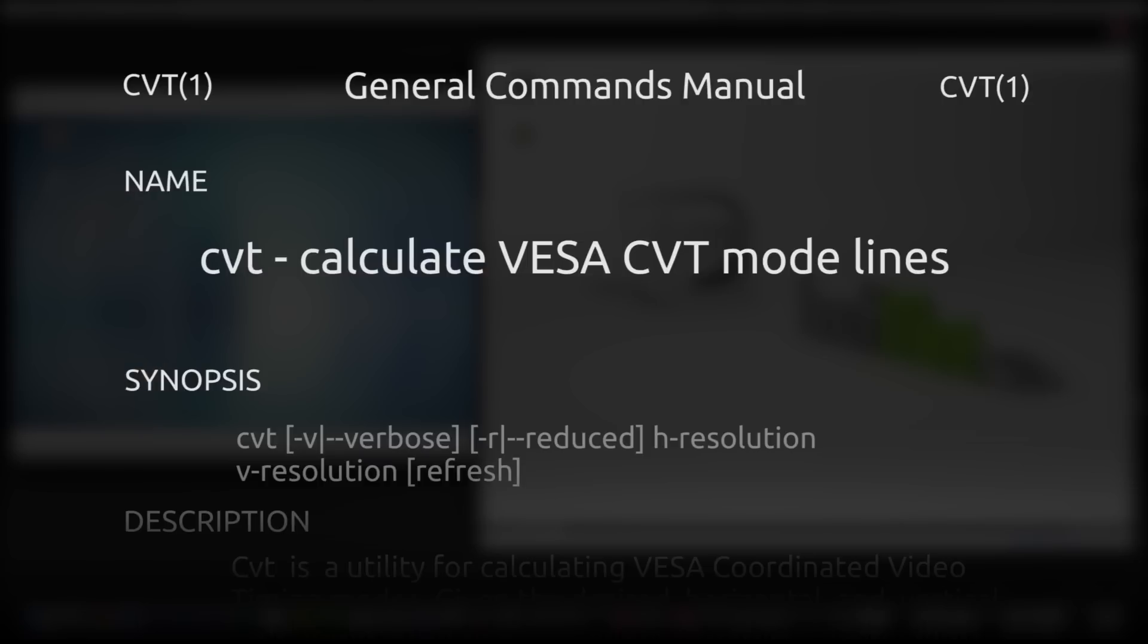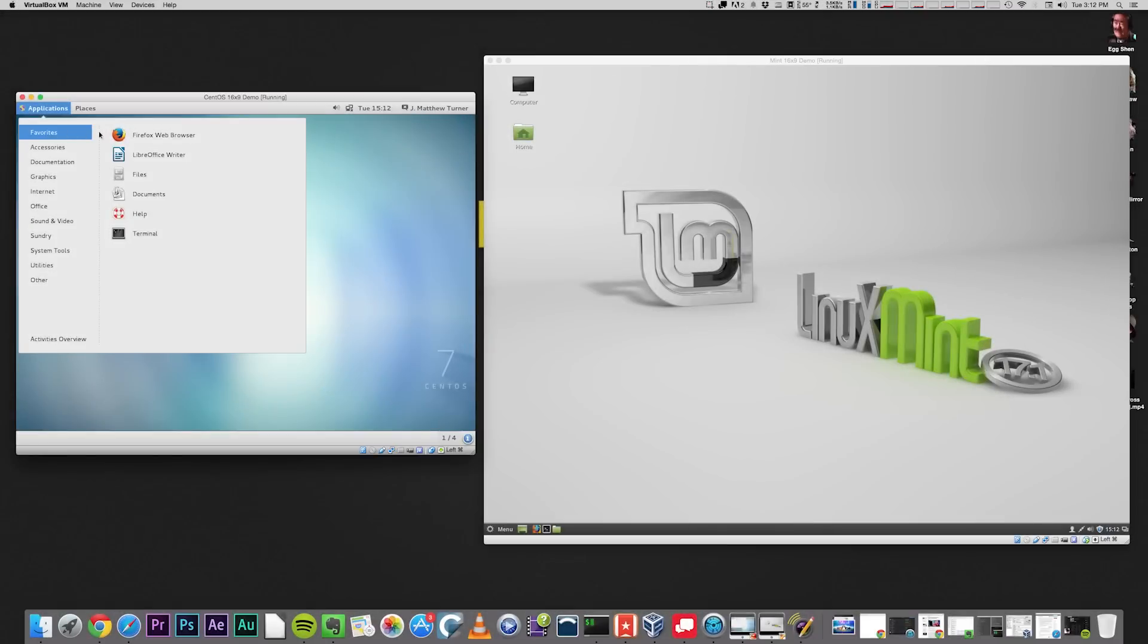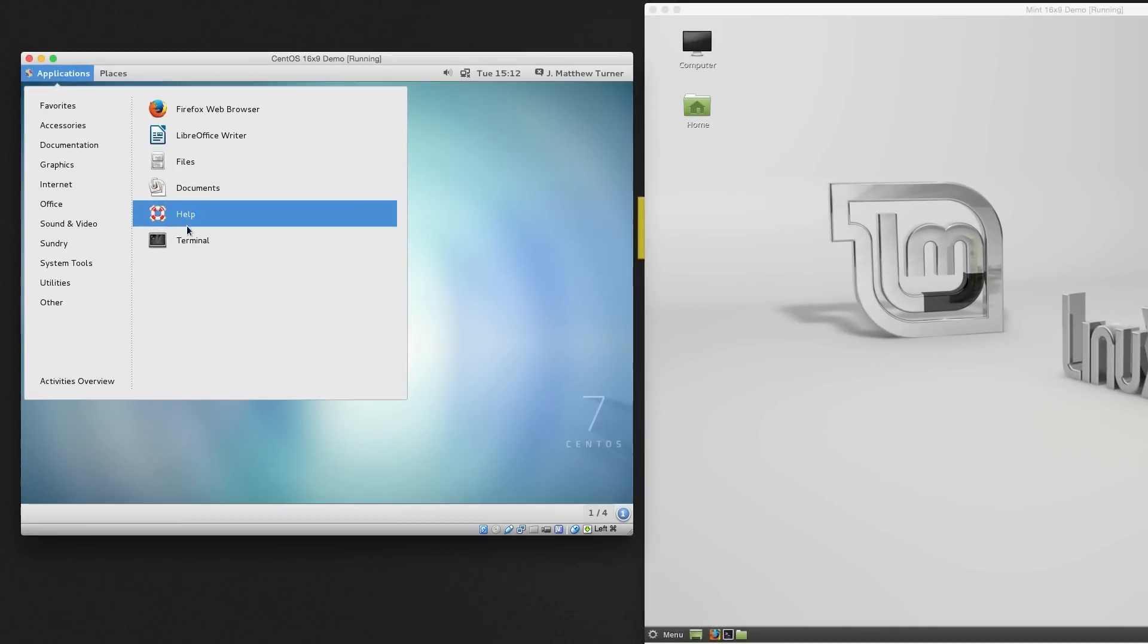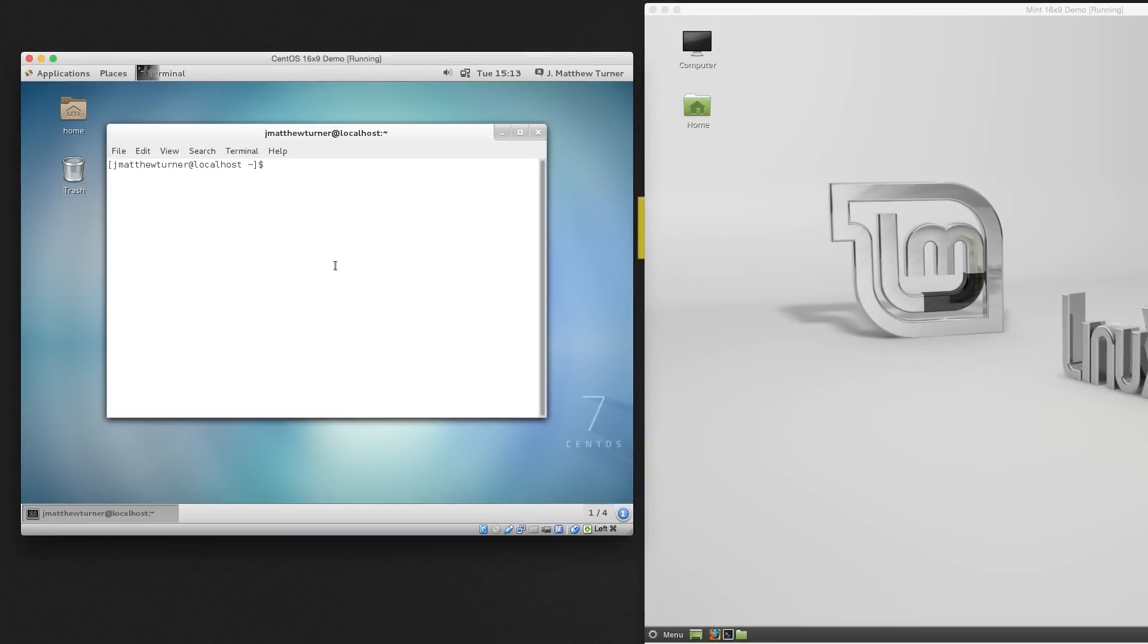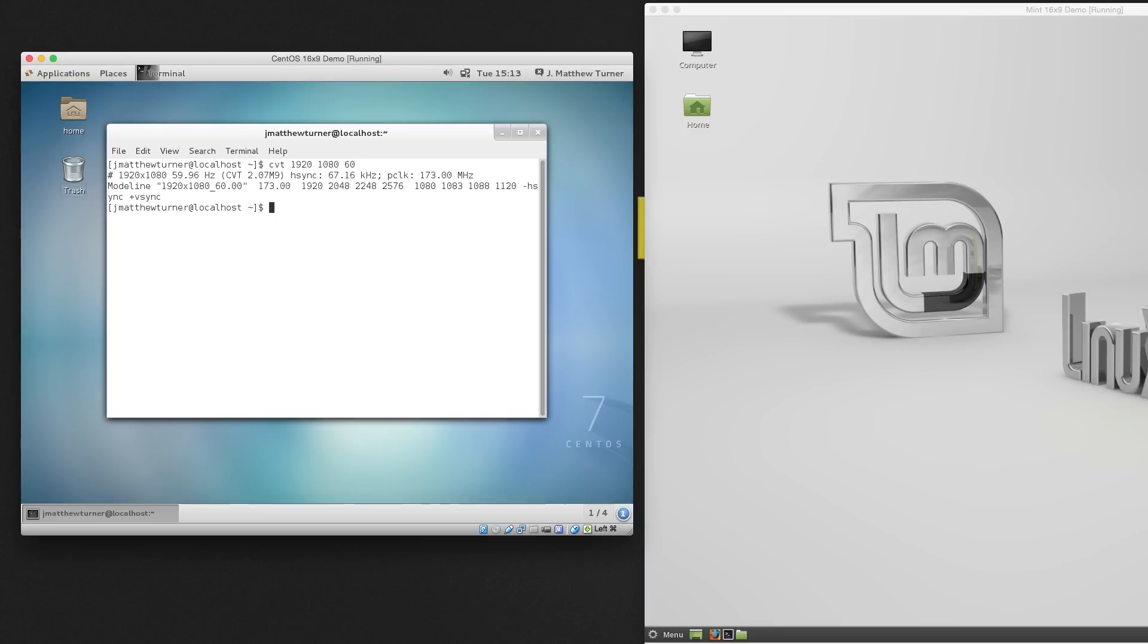The format we'll use is CVT, X, Y, Refresh Rate. You can choose whatever resolution and refresh rate you prefer, but I'm going to use 1920x1080 at 60Hz. So I just type CVT 1920 1080 60. CVT spits out a lot of numbers, but they are helpfully formatted for the XR&R command. The part we'll need to use is everything after the word MODELINE.